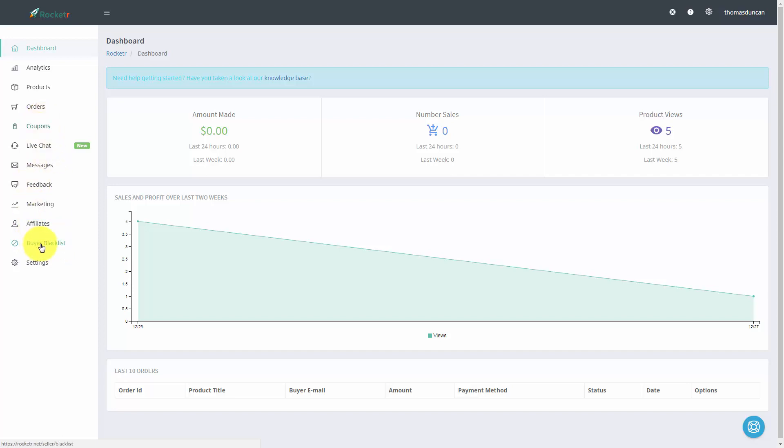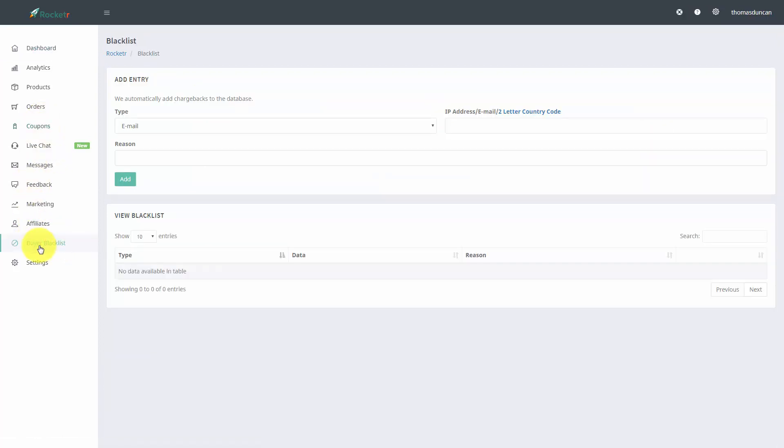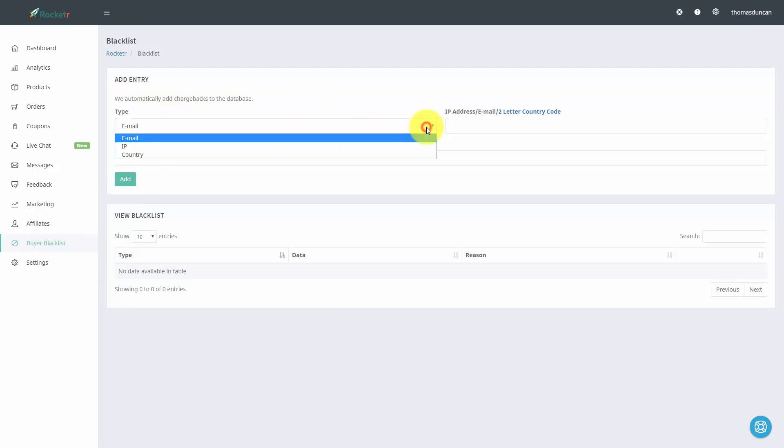And to do that, you're just going to go to this left side menu. And there are three ways for you to add someone to the blacklist. You can add them by email, by IP, or you can blacklist an entire country.